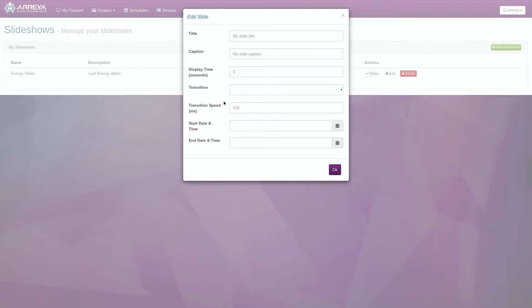The Transition field sets the style of transition. The Transition Speed field adjusts the time it takes for your transition style to occur.